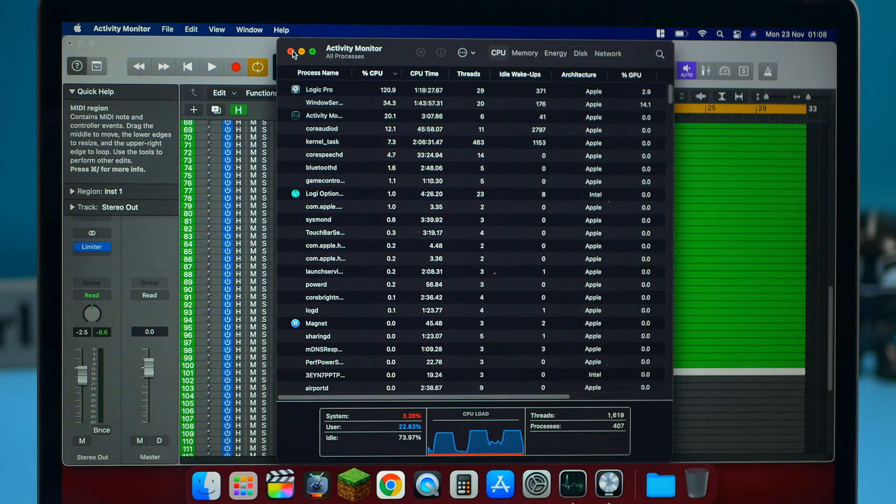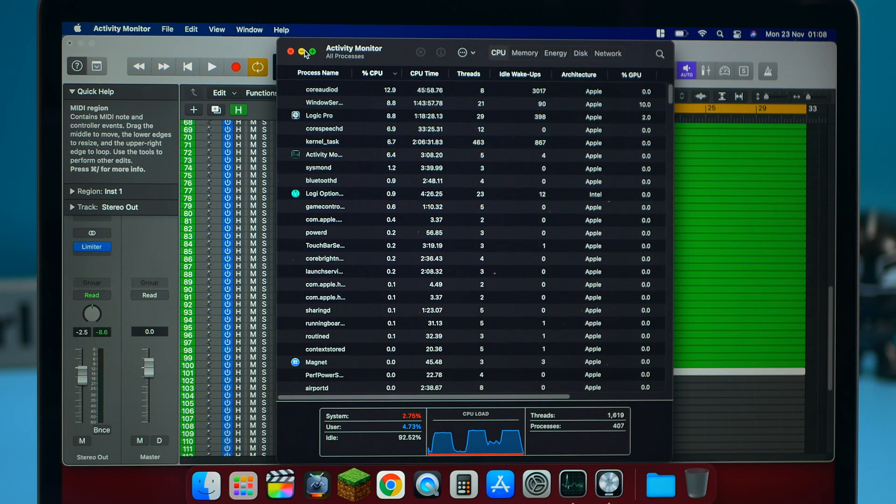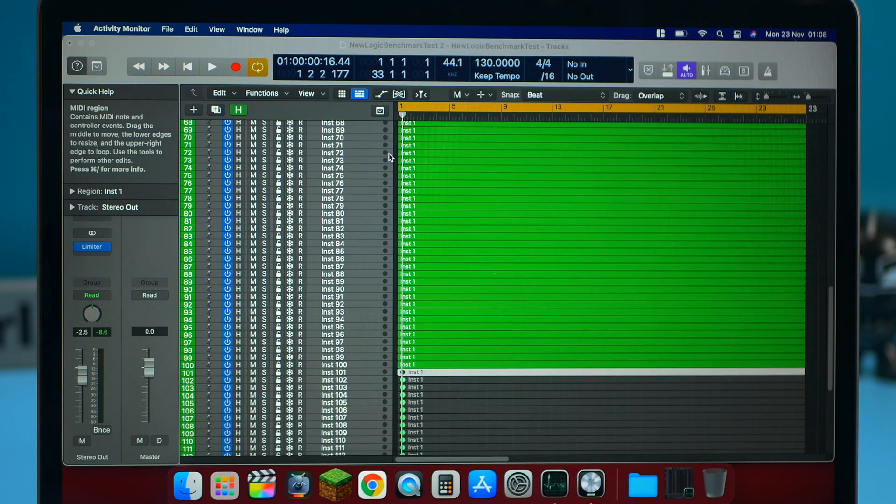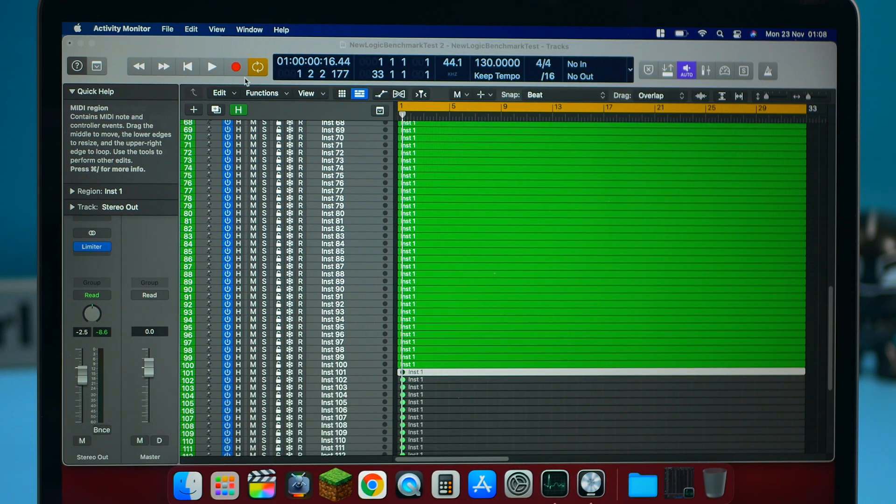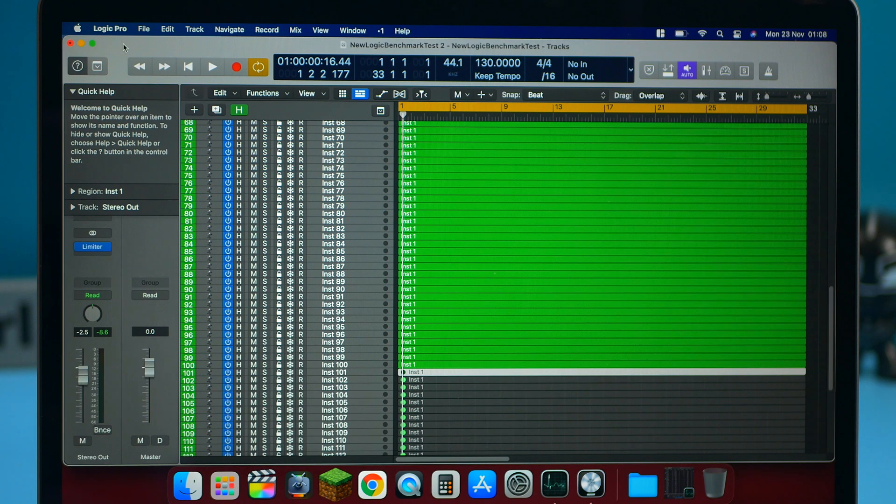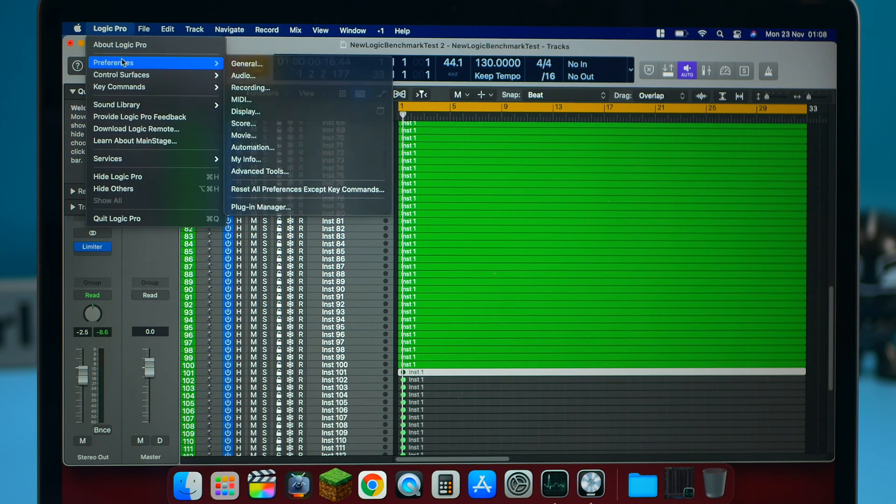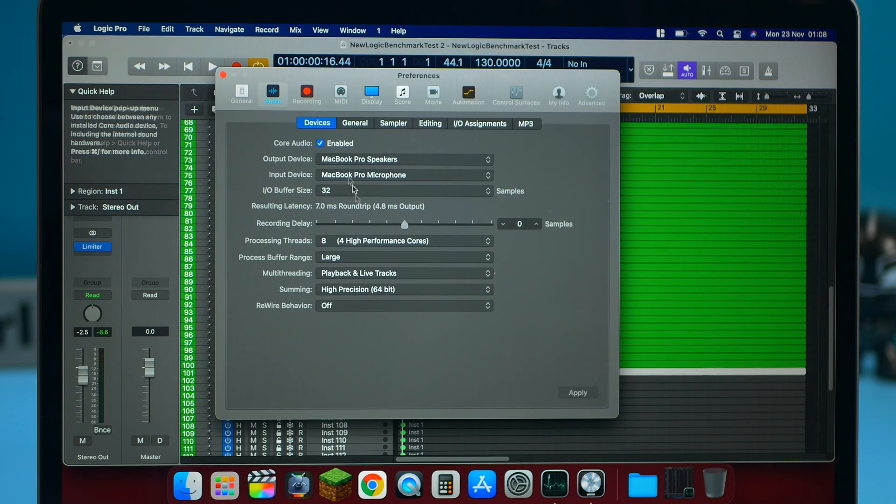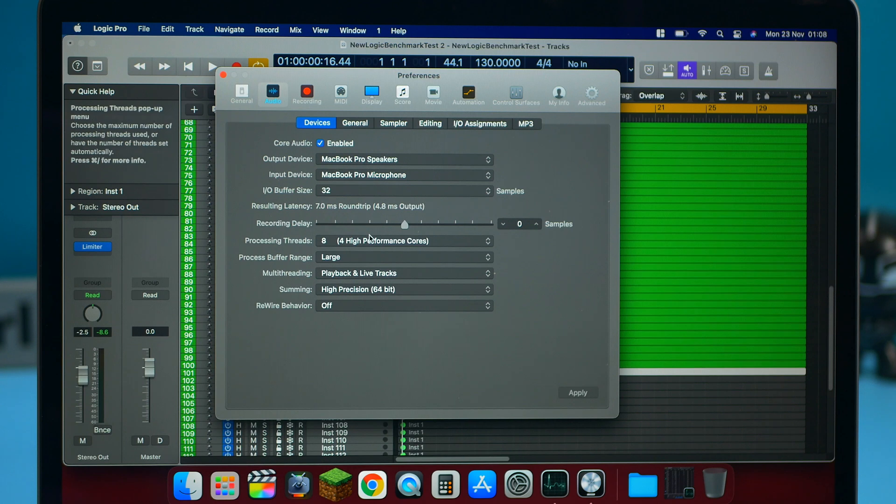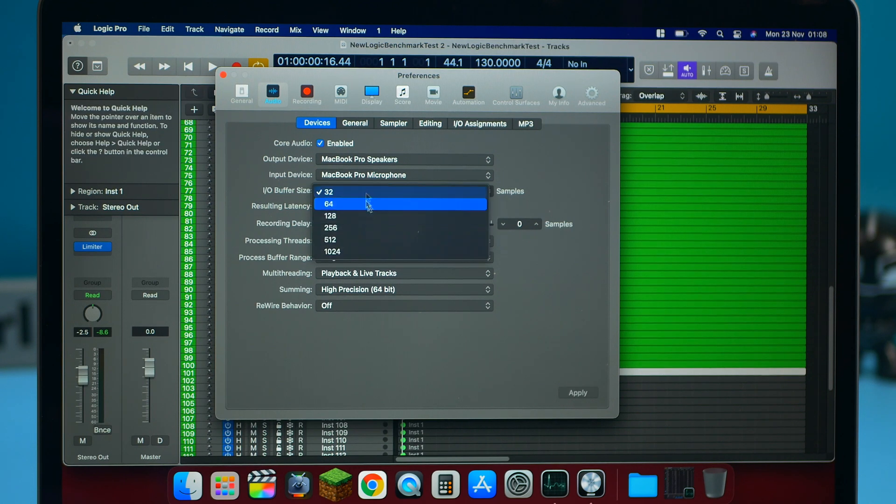So it does play a little bit more tracks in terms of Logic Pro than the MacBook Air. So there's definitely a limitation when it comes to its thermals.